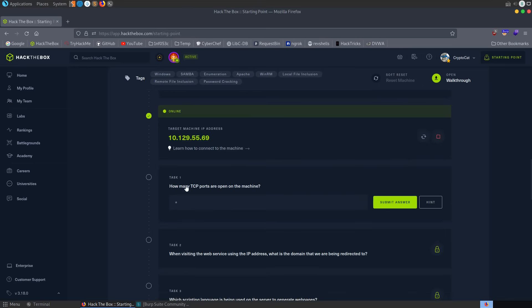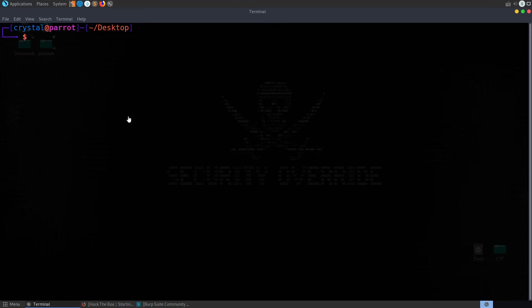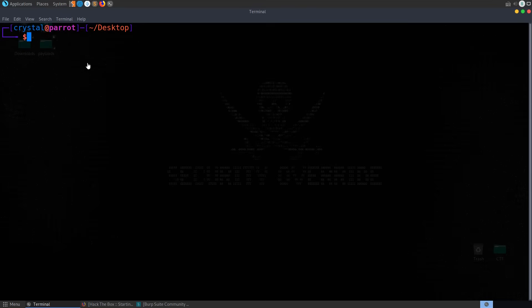So let's take a look at the first question: how many TCP ports are open on the machine? There's a hint at what we need to do first, which is run a port scan. Normally I would use mass scan to check all of the open TCP and UDP ports because it's quite fast at doing that. In this case I'm not going to do that.